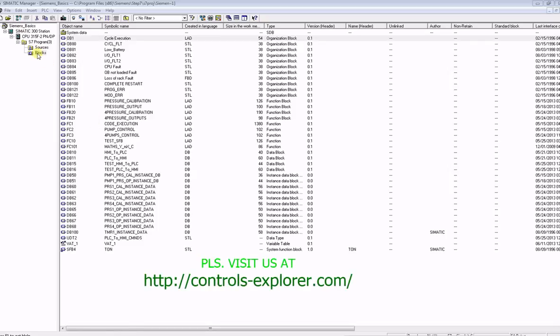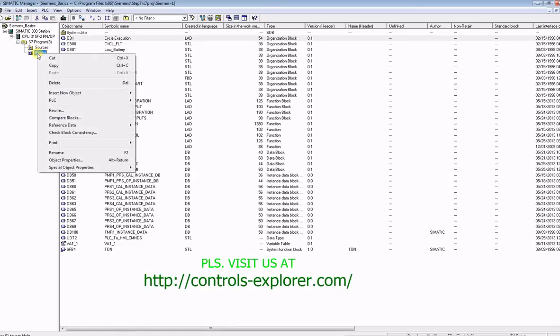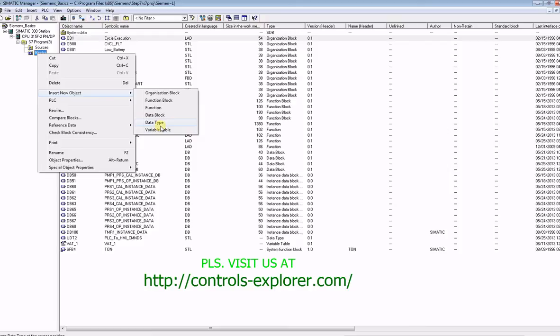This video will show you how to create a user-defined data type, that is UDT. So select blocks, right-click, then you select data type.